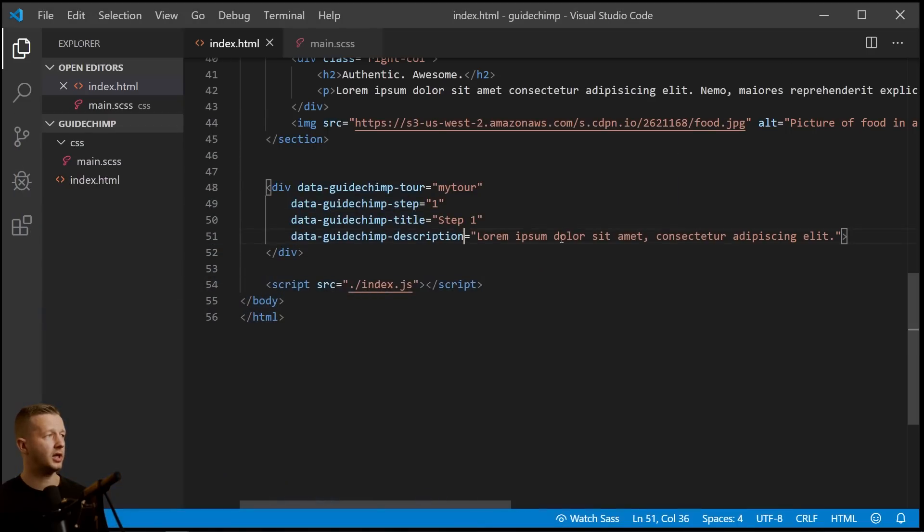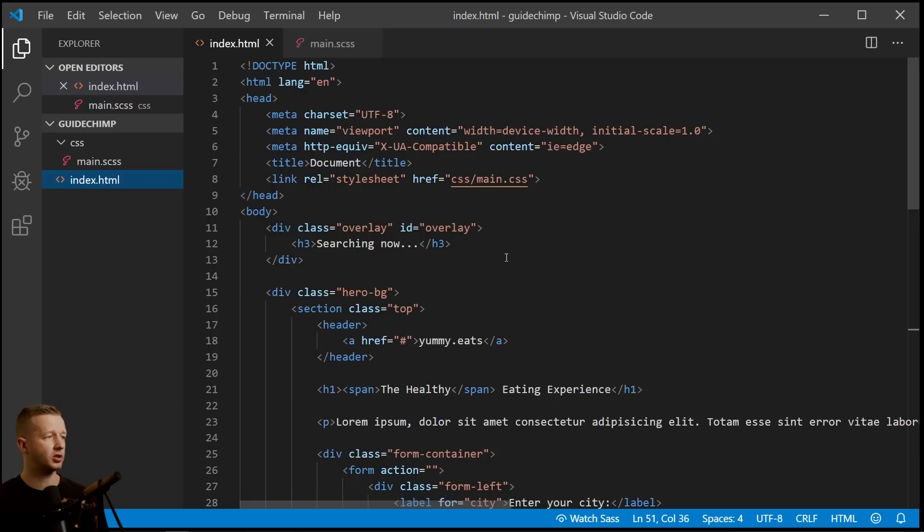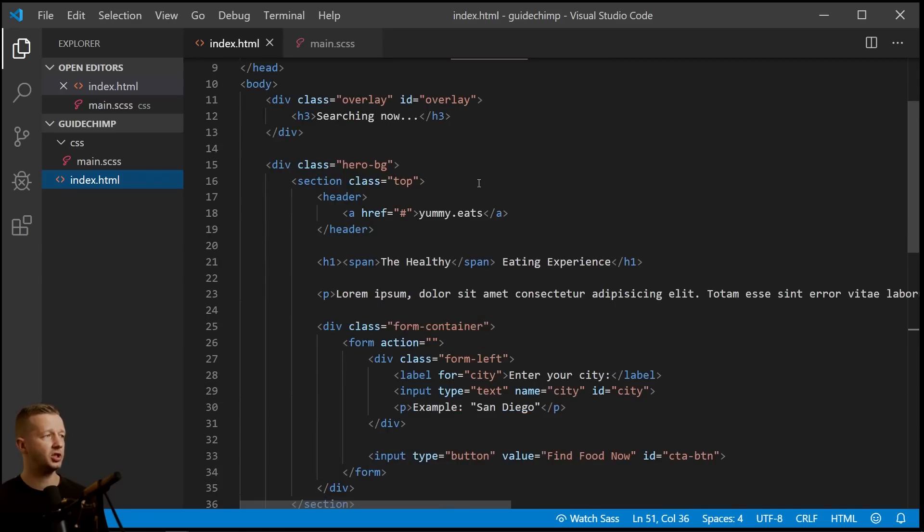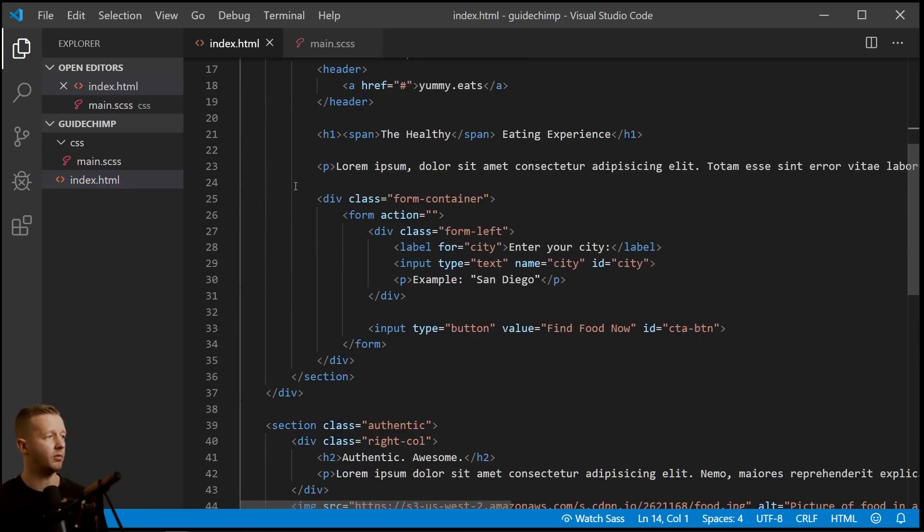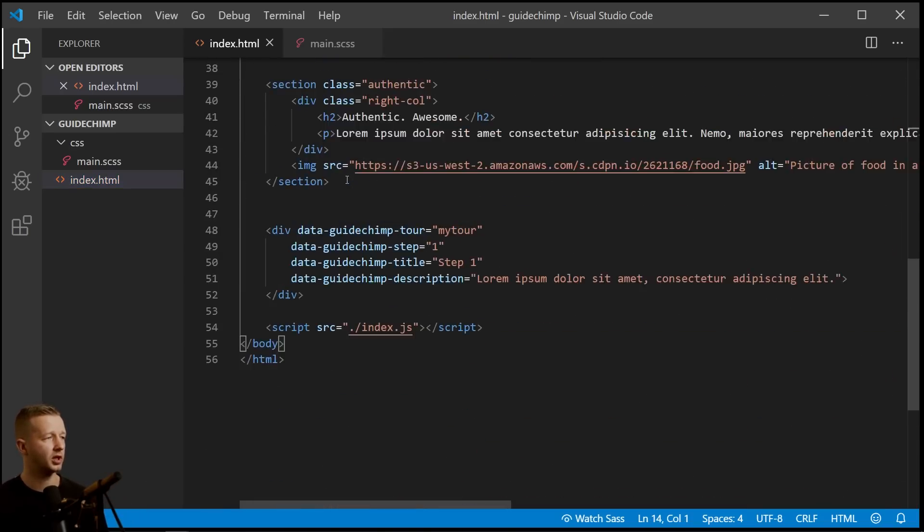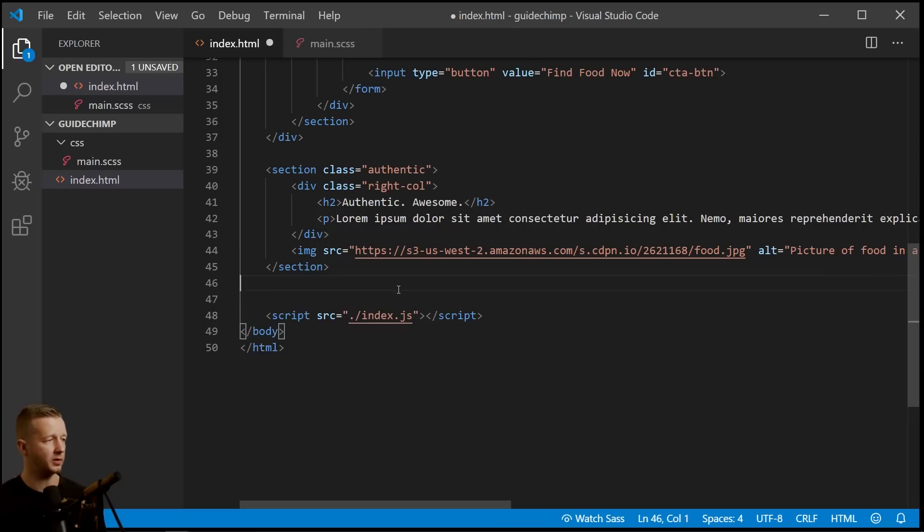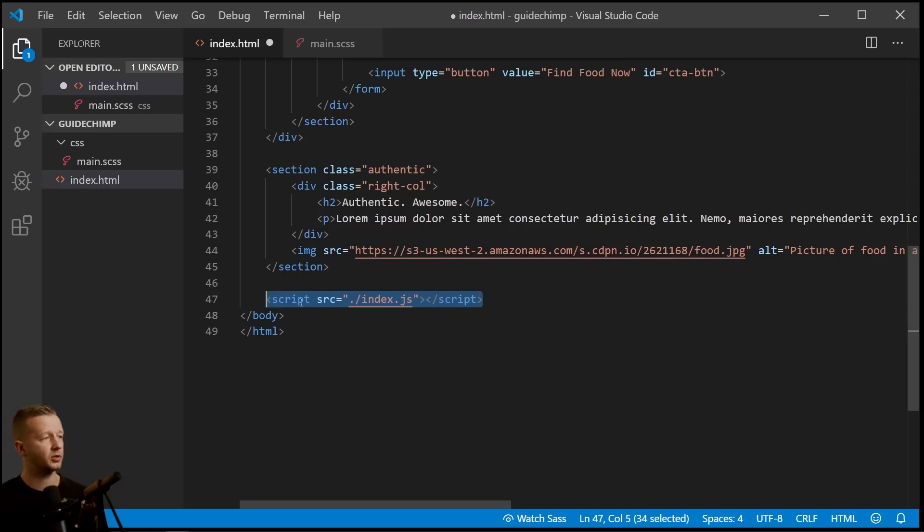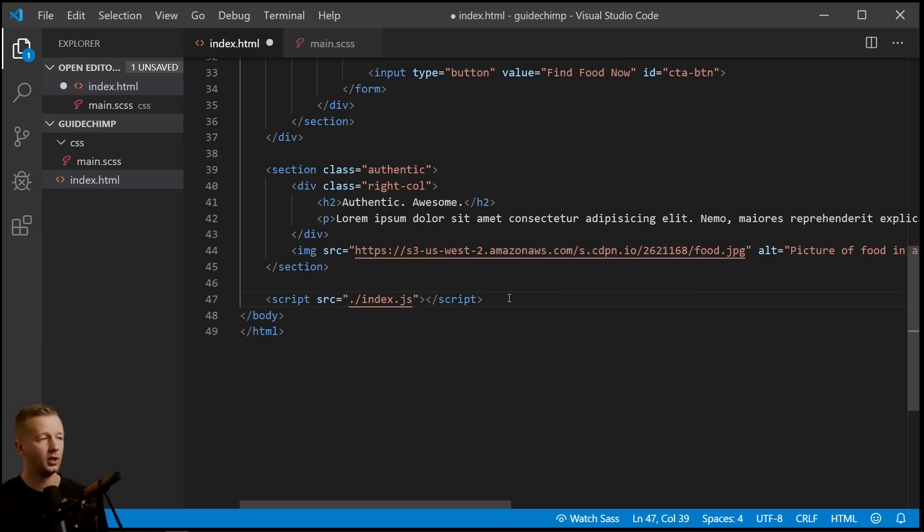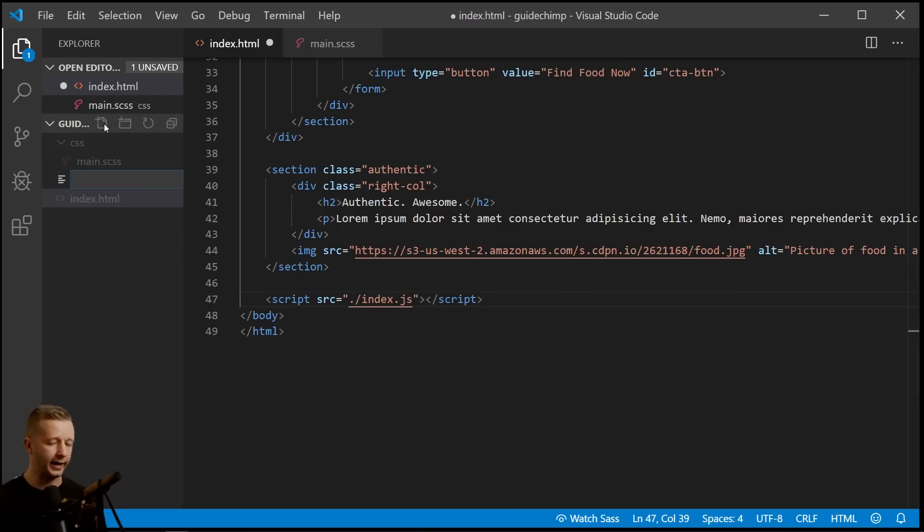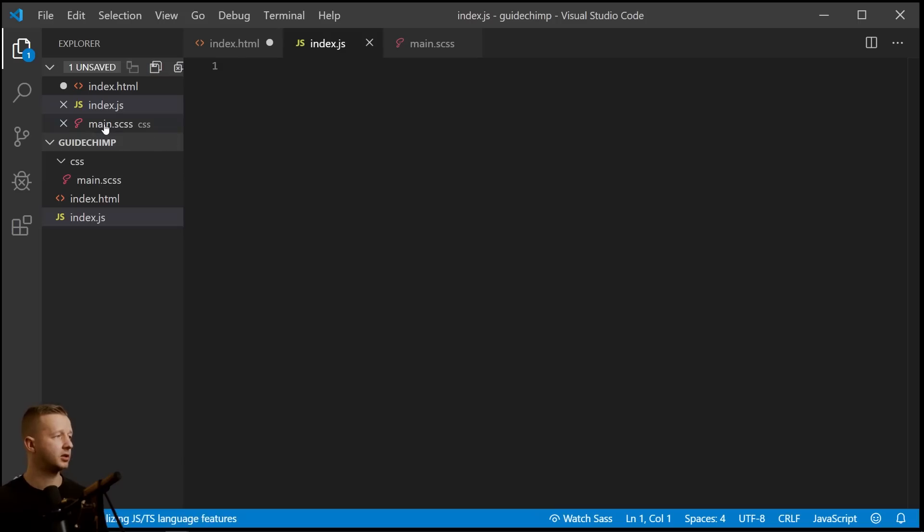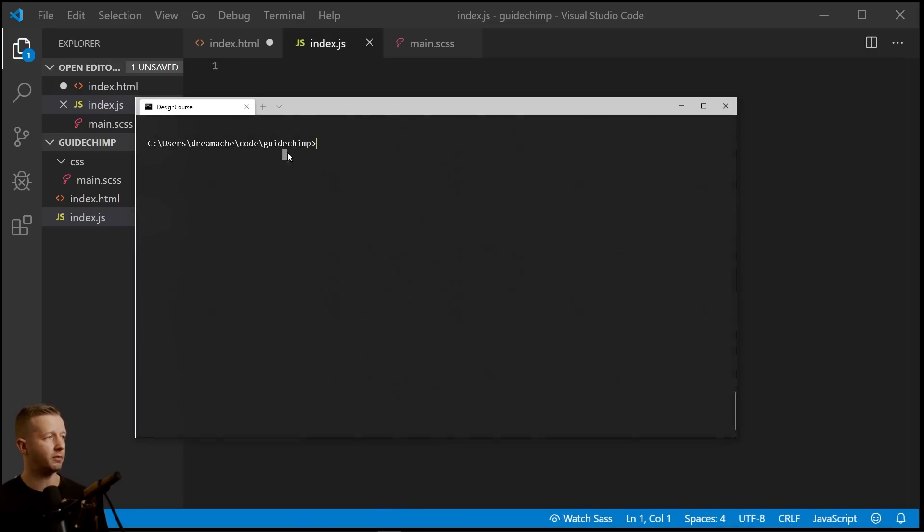So what we're going to do is I currently have Visual Studio Code open in a folder called GuideChimp. And just real quickly, this is the same project that I did for a recent crash course. Nothing here has really changed. And one thing to note is that there is a script source that's pointing to a file called index.js. This is where our JavaScript will go. And it's very light JavaScript. Nothing crazy is happening. So we want to create that. So index.js. All right, that's created.